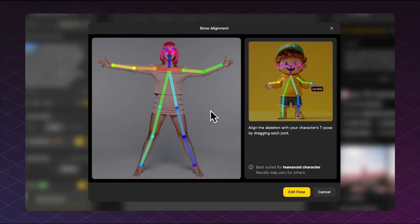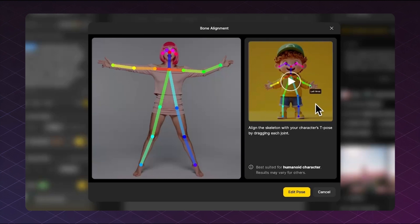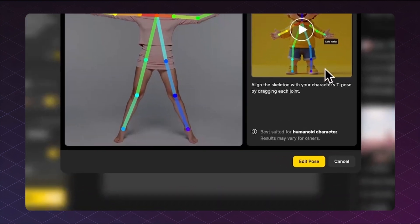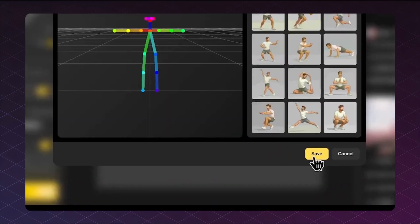There's also a helpful example animation showing how the skeleton should align with the character's pose here. Once everything looks aligned, click edit pose.